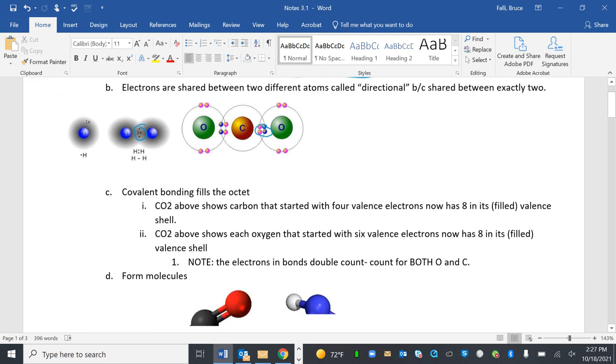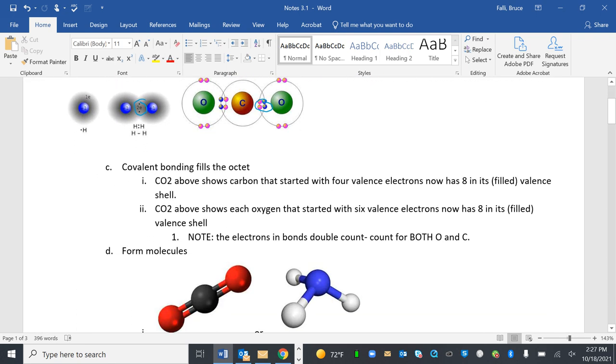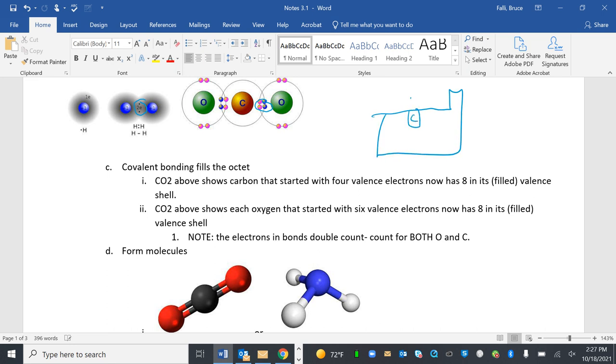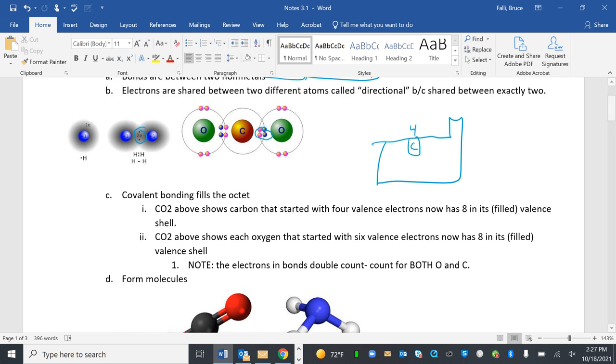So why does this happen? Covalent bonds share to fill their octet. CO2 above shows that carbon that started with four valence electrons now has eight in it. So carbon originally had one, two, three, four. But now it's kind of usurped one, two, three, four more. That's eight. I'm now rocking eight.